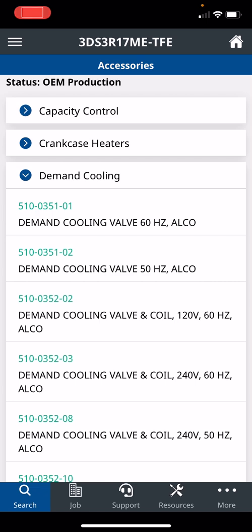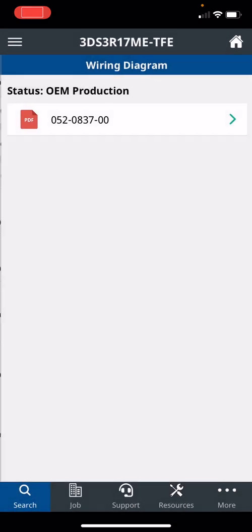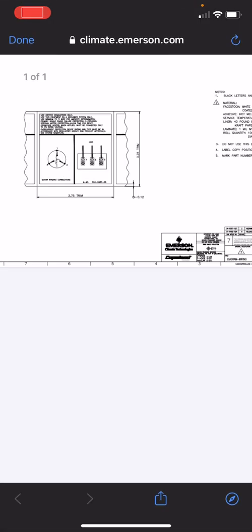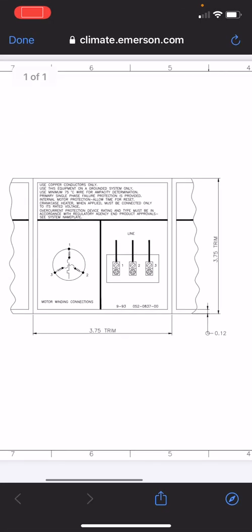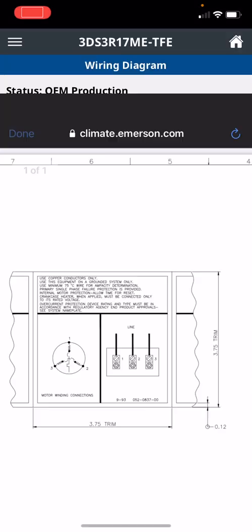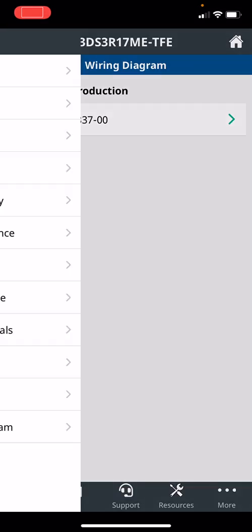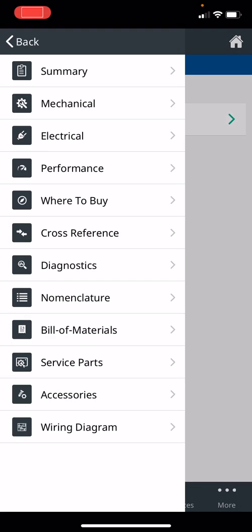And then you can go back and if it's a wiring diagram, this one's across the line so it's straightforward. But if you're doing a TSK compressor where there's nine leads, it'll show you how to do across the line, part winding start, where to put those jumpers. It's also on the back of the electrical plate. So that is really some of the main things.